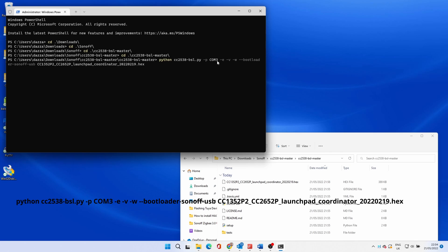Make sure the COM port is correct. Also make sure the file name matches the one you downloaded as it might have changed since this video was released.